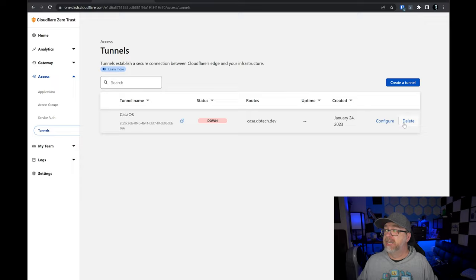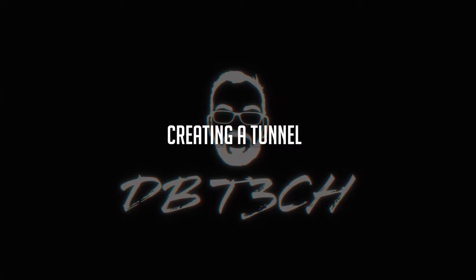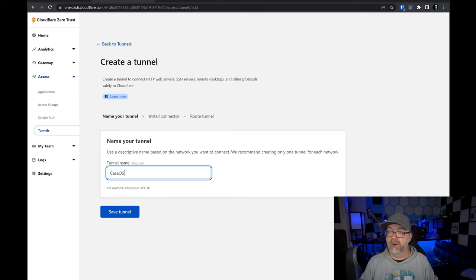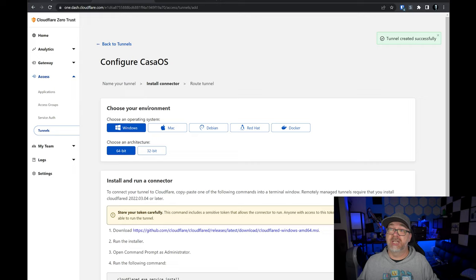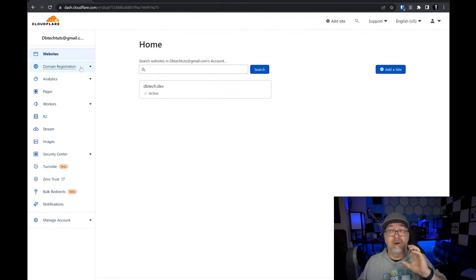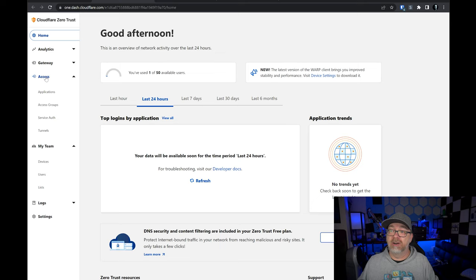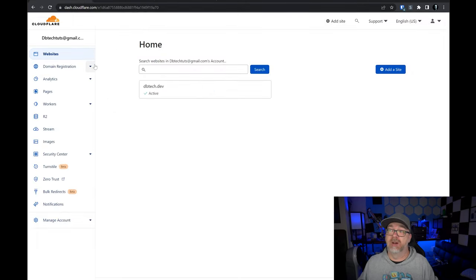The first step to getting this to work is setting up a tunnel. Let's click 'Create a Tunnel', give it a name — we'll call it CasaOS — and click Save. If you're not familiar with how to get to this section: once you're logged into your Cloudflare account, come over to the left-hand side, click on Zero Trust, then go to Access and then Tunnels. From there you can create the tunnel. We named our tunnel CasaOS. Next we're on the Install Connector page with several options: Windows, Mac, Debian, Red Hat, or Docker.